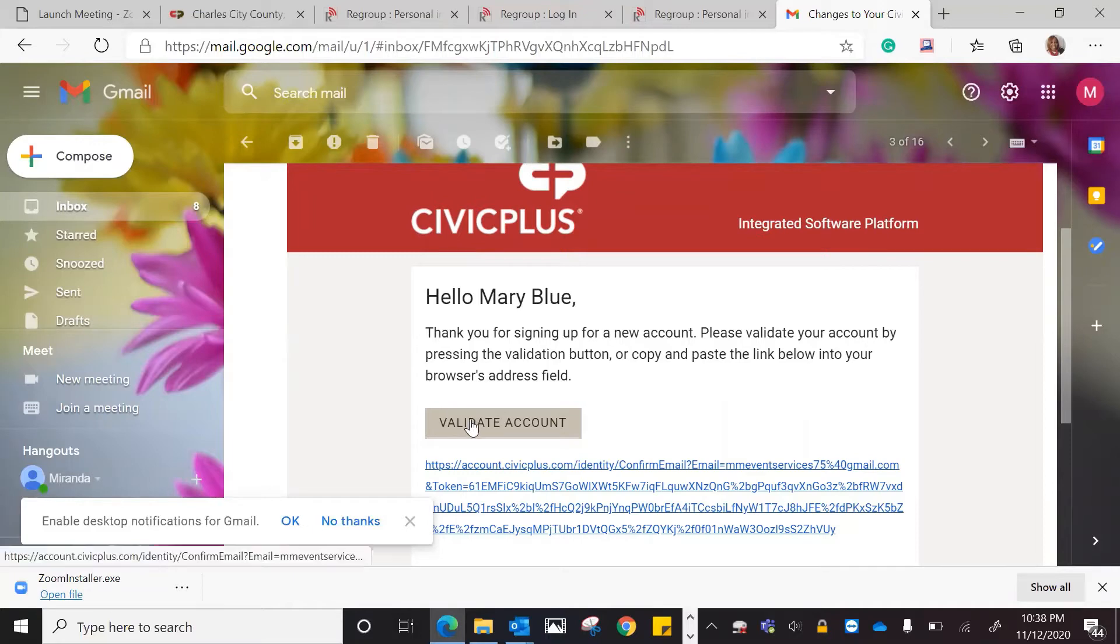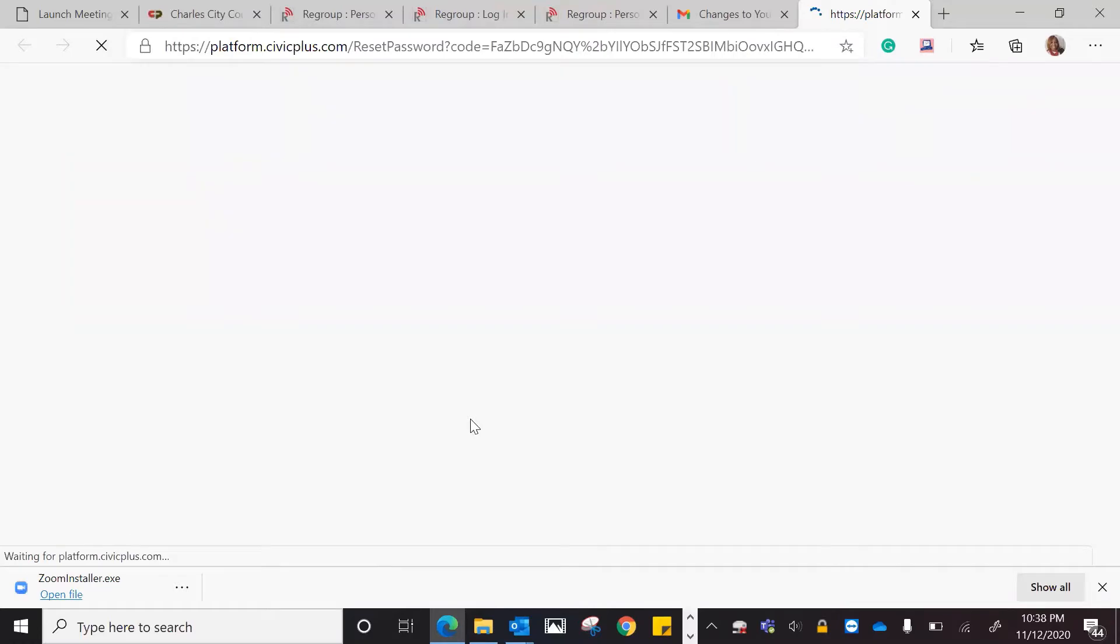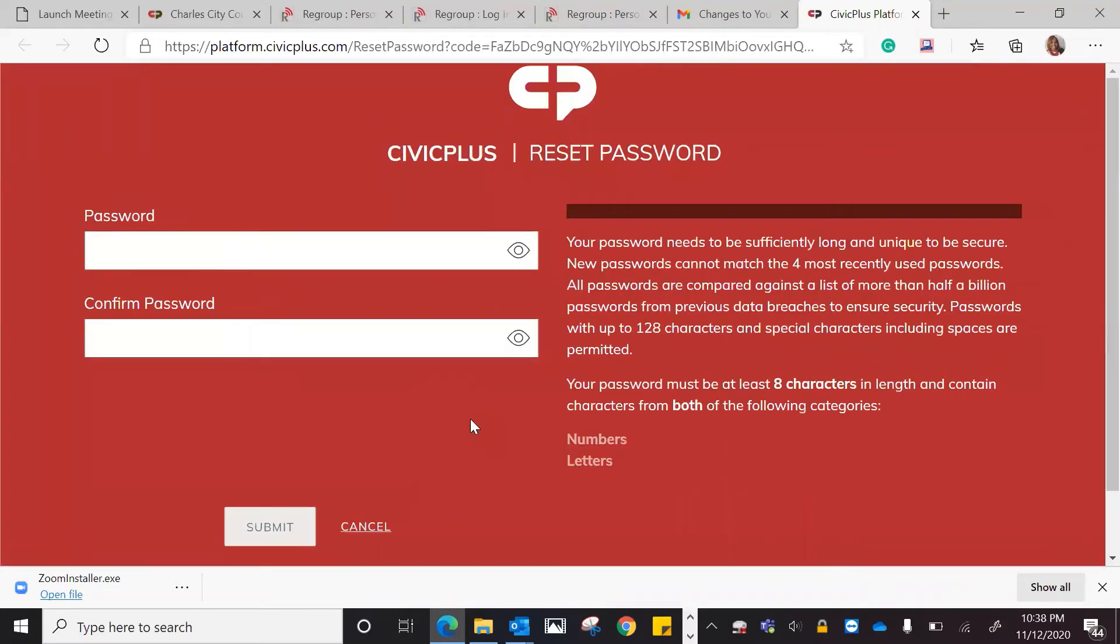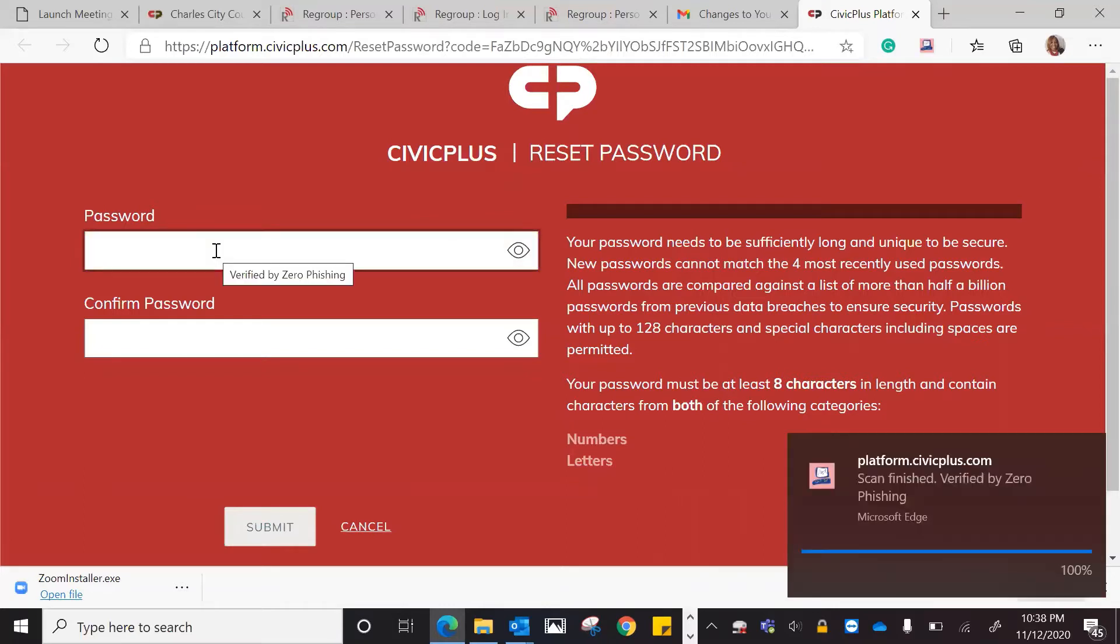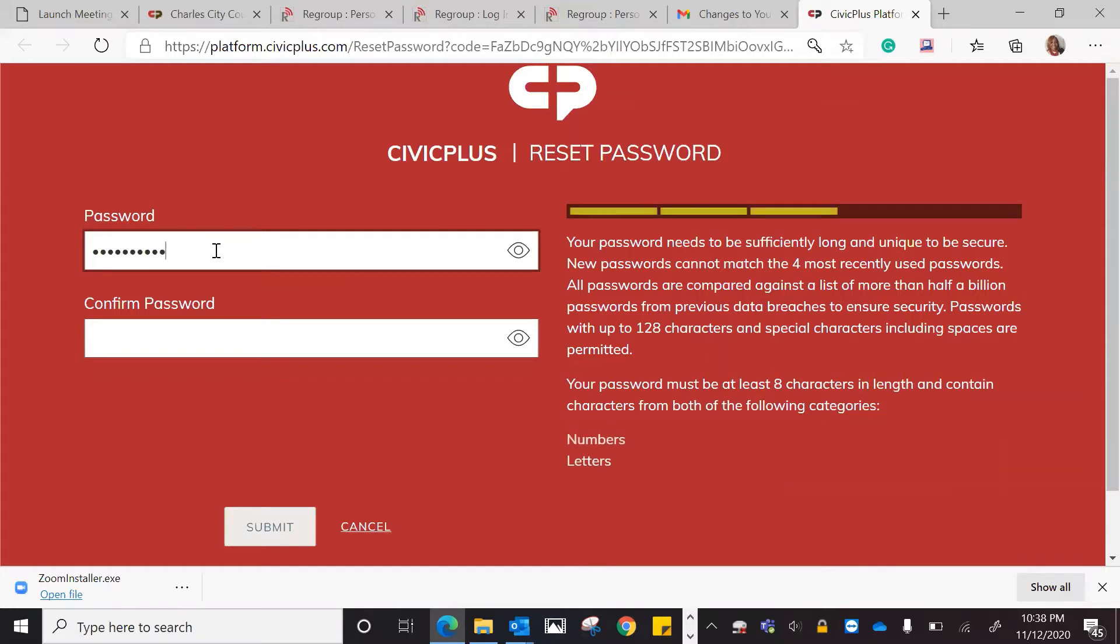All you would actually need to do is just validate the account. Once you validated the account, you would then need to create a password for your Civic Plus for you to be able to log in and out of the system. So now you would just go ahead and create a password for your Civic Plus account.